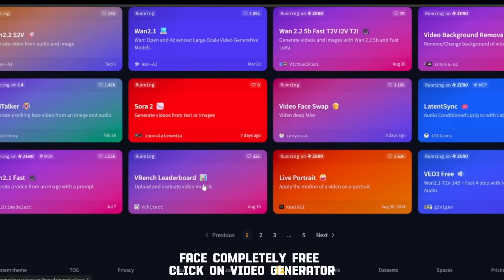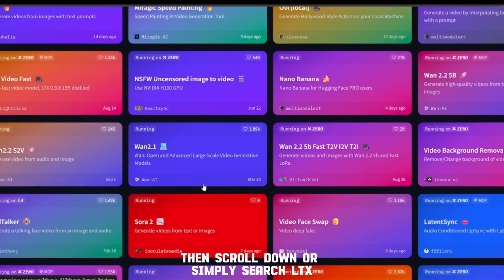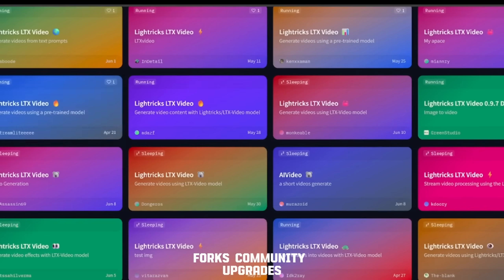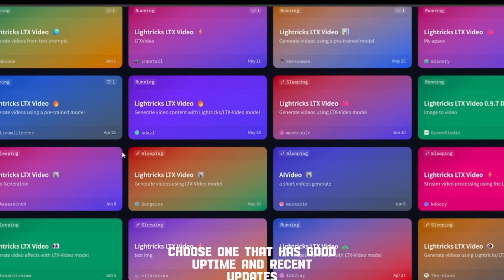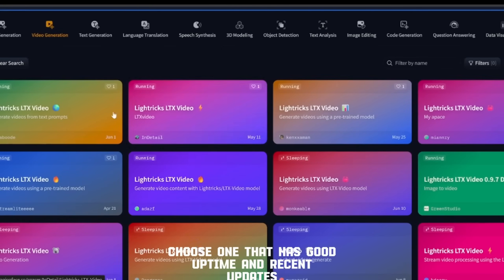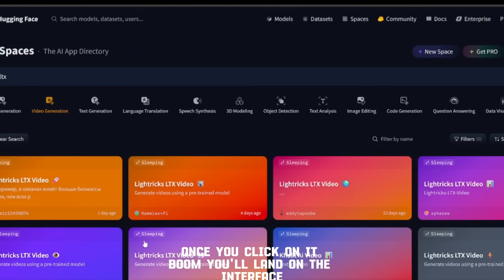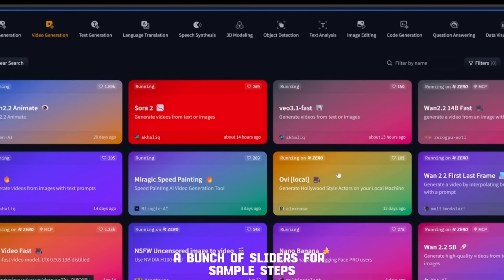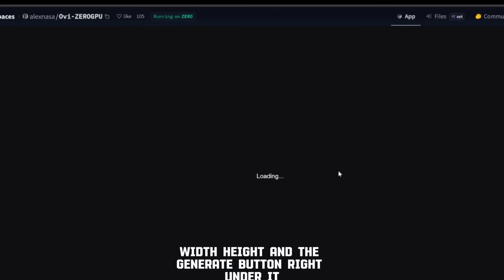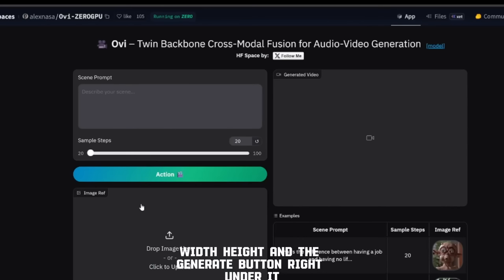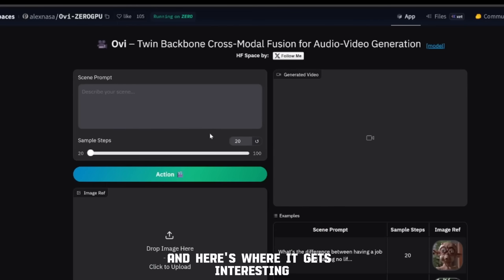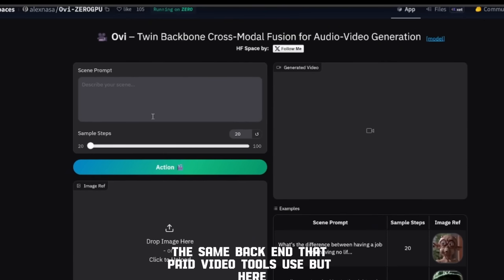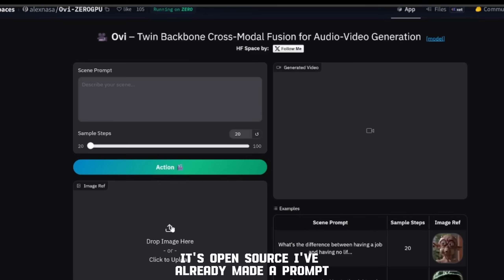Click on 'Video Generator,' then scroll down, or simply search 'LTX.' Once you type that in, you'll see a list of different builds — official versions, forks, community upgrades. Choose one that has good uptime and recent updates. Once you click on it, you'll land on the interface. You'll see the prompt box at the top, a bunch of sliders for sample steps, width, and height, and the generate button right under it. If you look closely, it's basically the same backend that paid video tools use, but here it's open source.